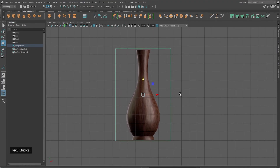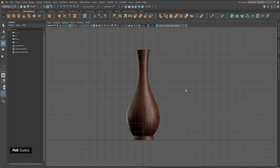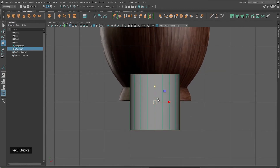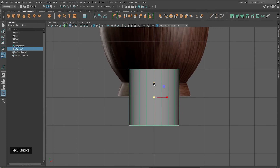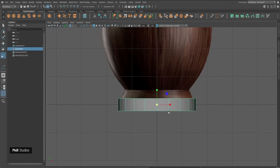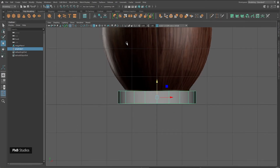A vase closely resembles the shape of a cylinder, so we are going to use a cylinder. Go ahead and click on Cylinder — now we have a cylinder. We can scale the cylinder to match with this shape. I'll turn on my x-ray mode.